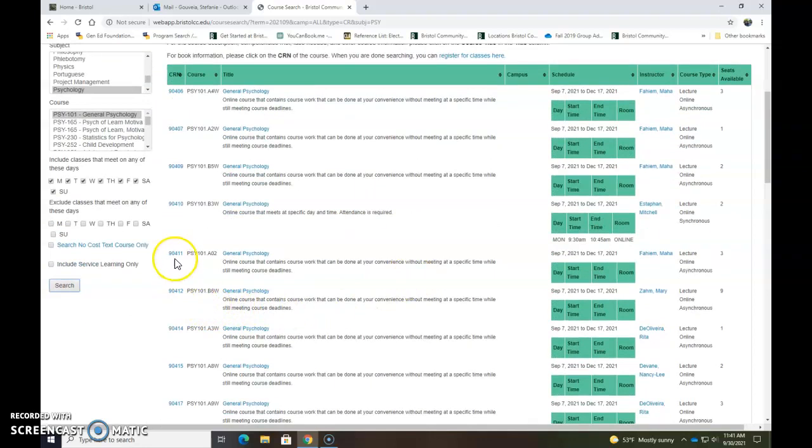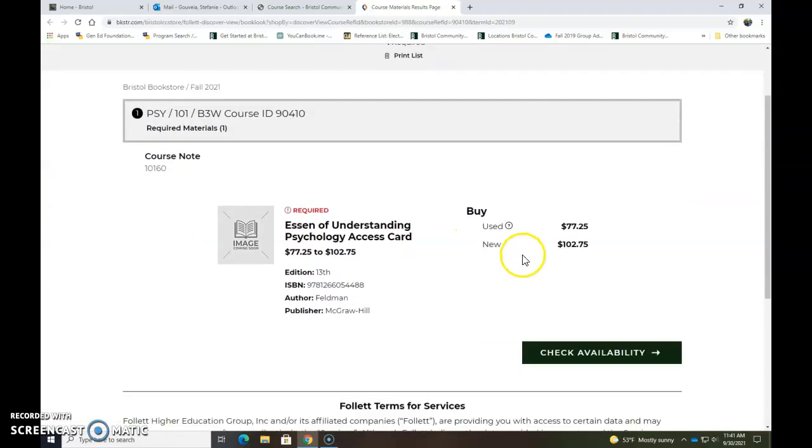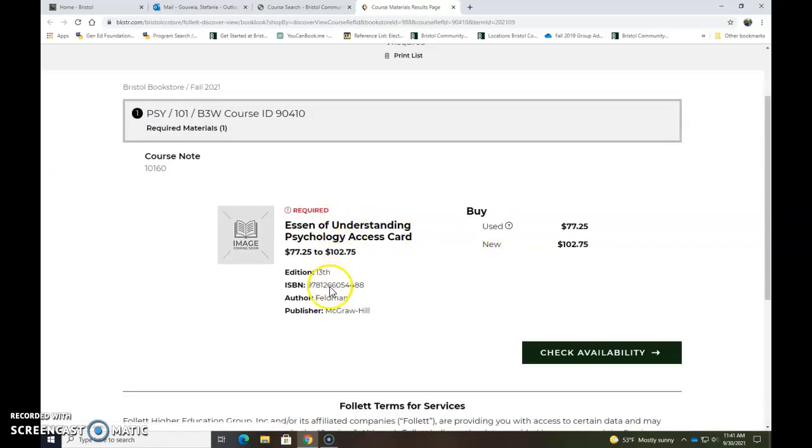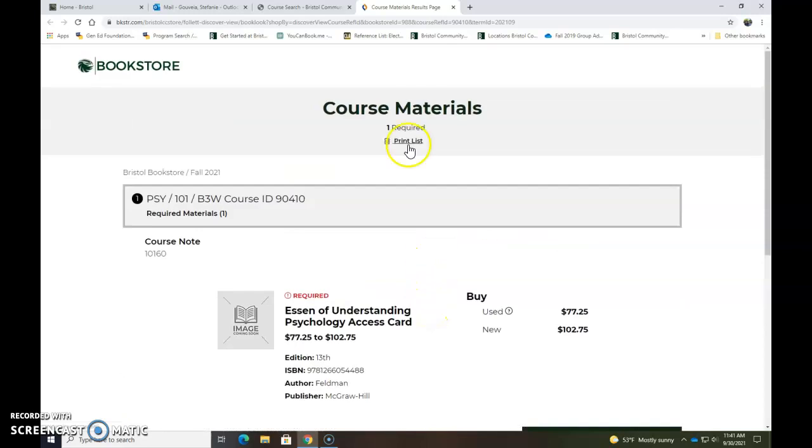And then if you just click on a CRN number you'll be able to see right here which books you need for that specific course.